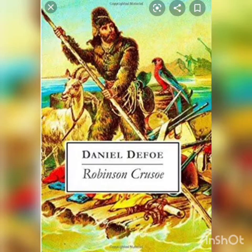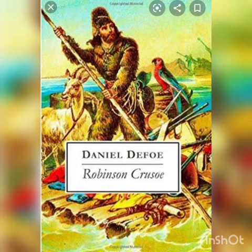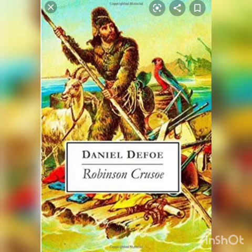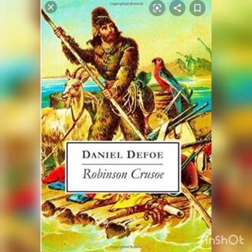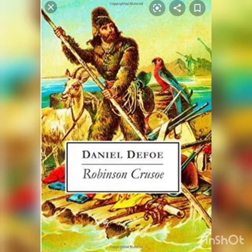Robinson Crusoe is the name of a book by Daniel Defoe. When he was nearly 60, he wrote the story of Robinson Crusoe. It was a great success and has been popular with children ever since. It is the first great English novel. In this short piece from the book, Robinson Crusoe tells us how he became shipwrecked.